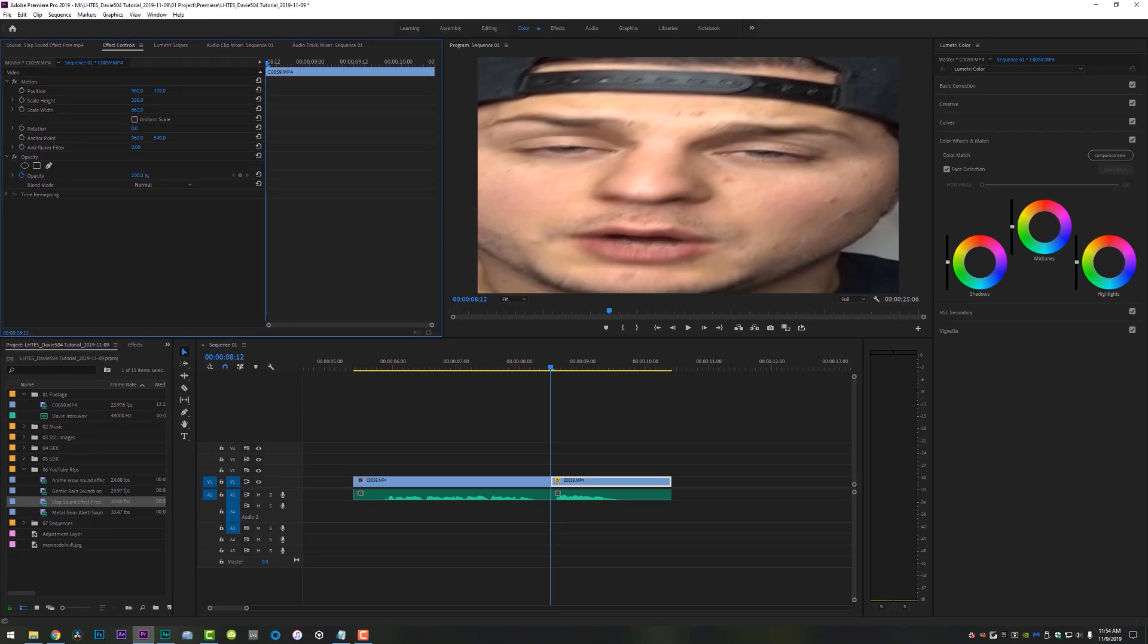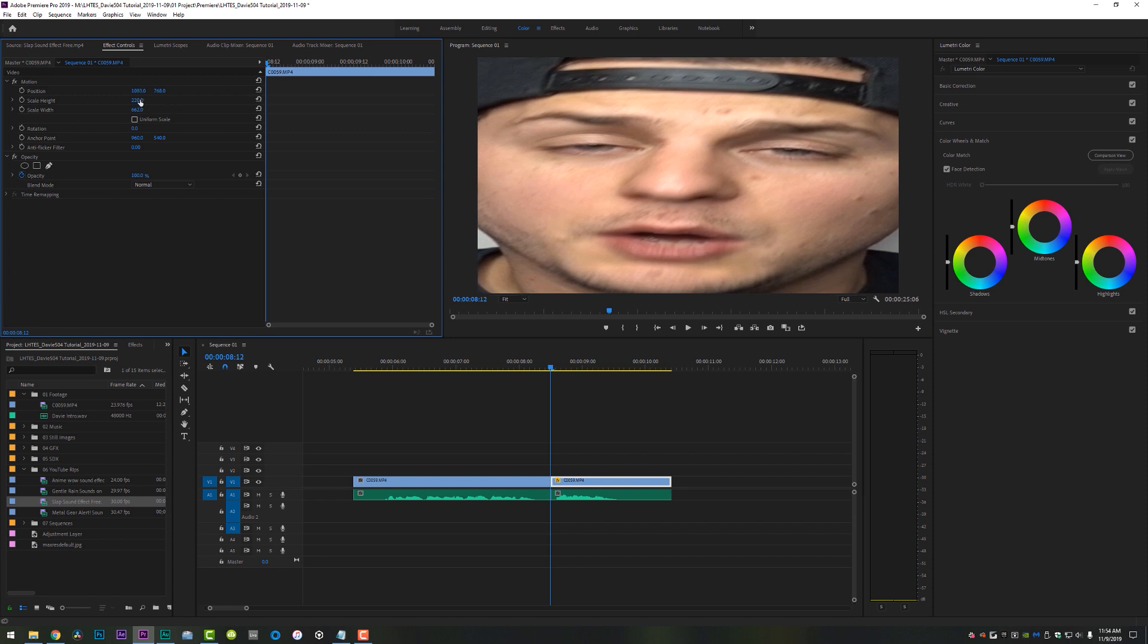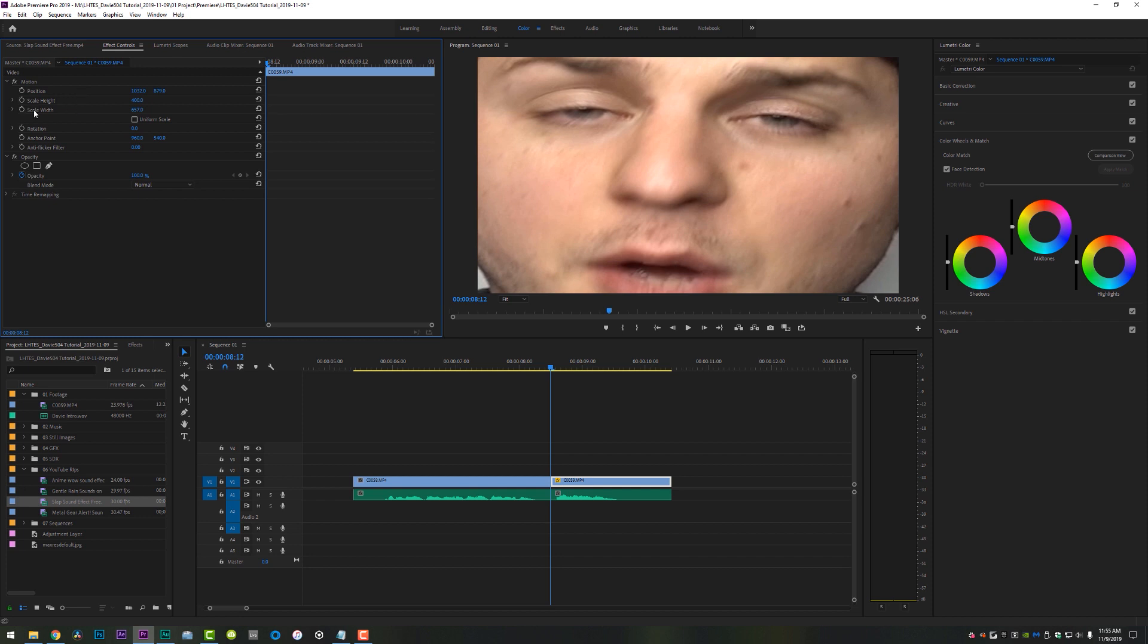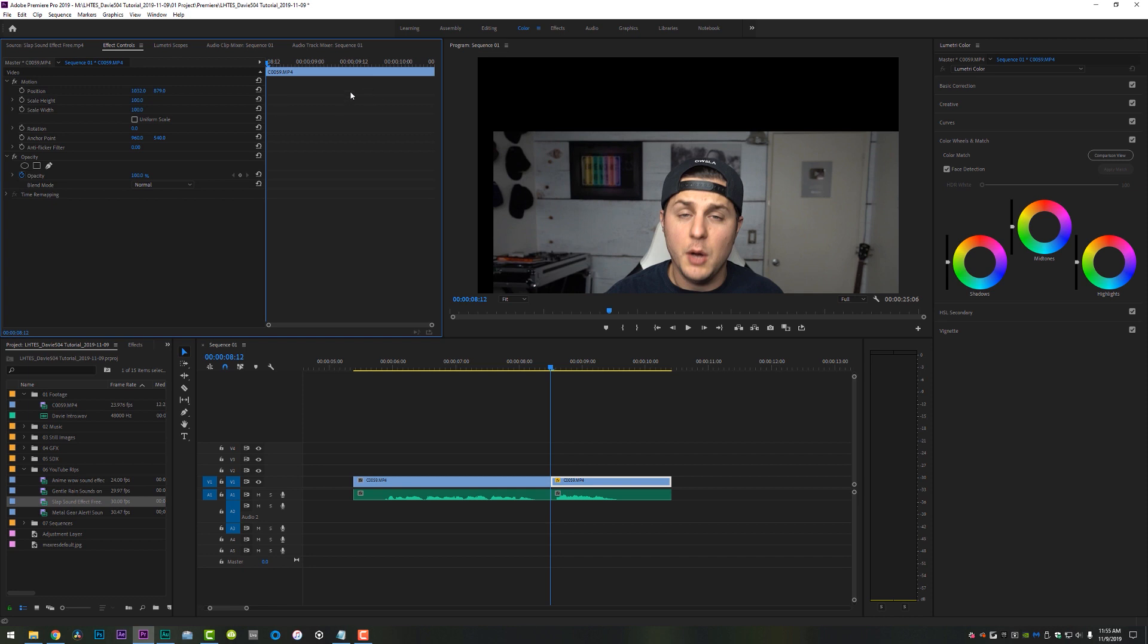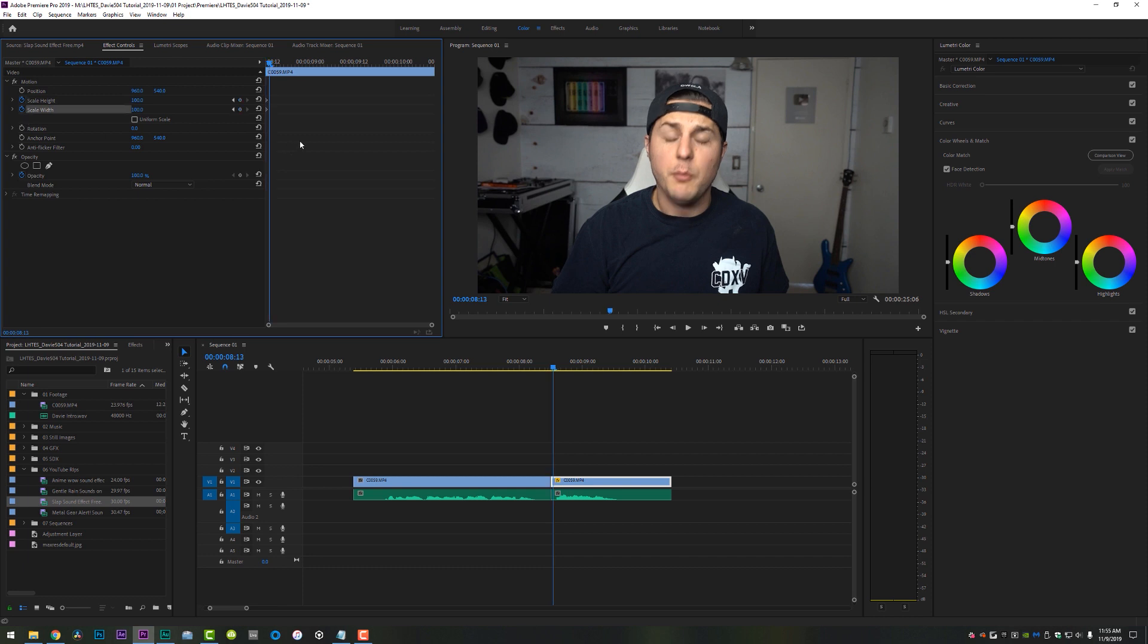Usually when you do a uniform scale, it will scale all uniformly height and width at the exact same time. But when you uncheck that box, you are able to actually scale the width independently and you can start doing some really goofy stuff with that. So what you'll see a lot of the times is his face is really wide in frame, just like so. And you guys can do this as much or as little as you want.